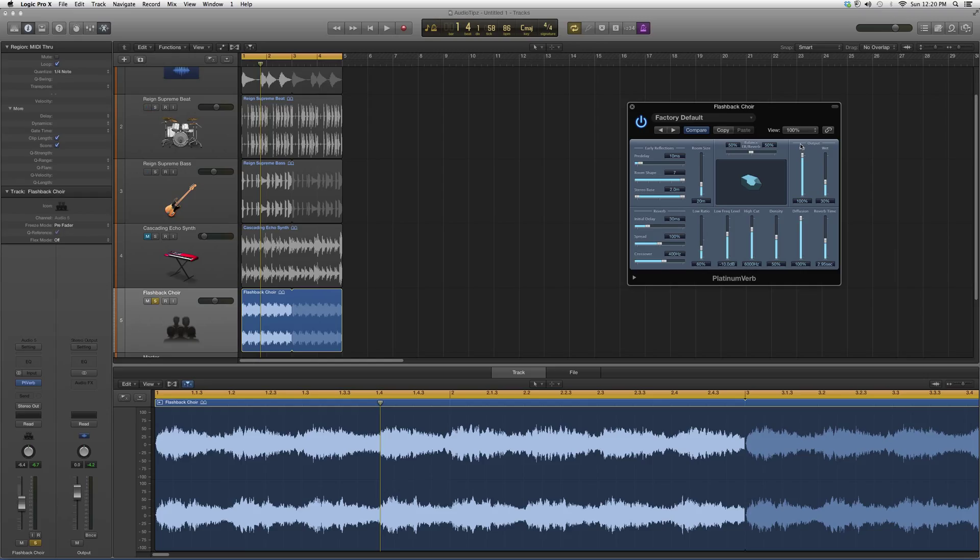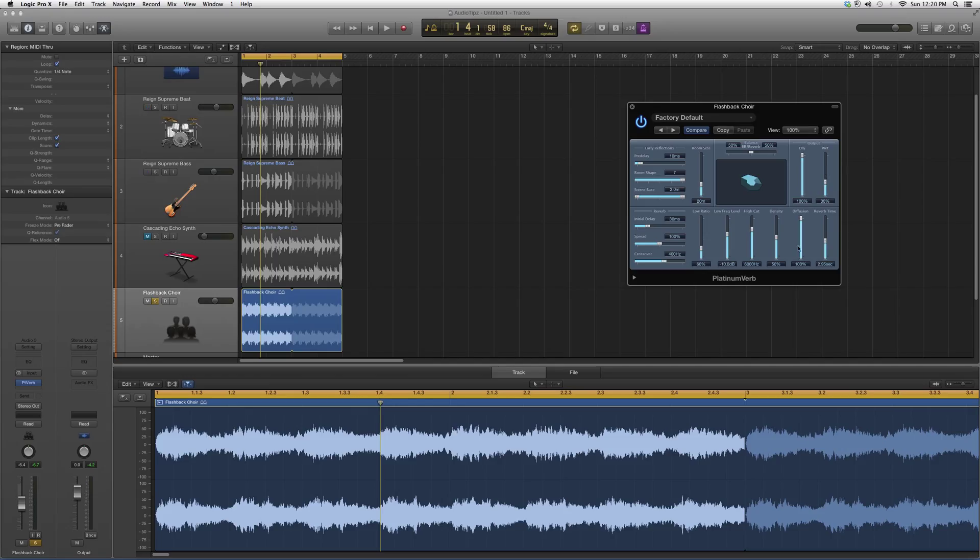Remember that all these knobs will change the effect if you really want to get deep into it. But basically what you want for a quick fix is the pre-delay button, the room shape, the room size, and how dry or wet you want it. Don't worry about any of these down here. Just worry about the three knobs I just told you.